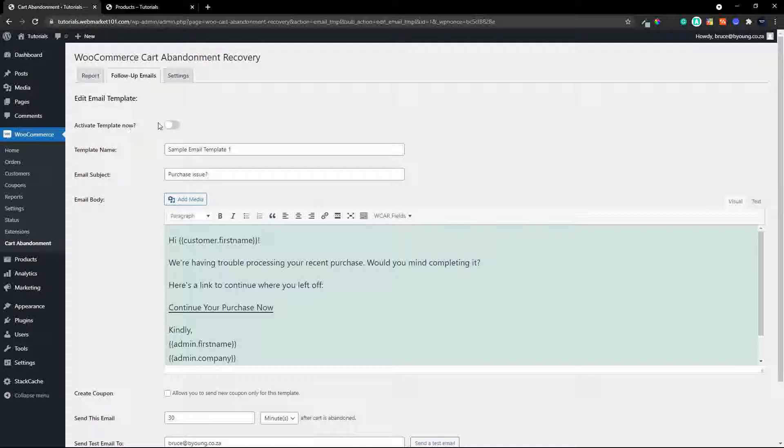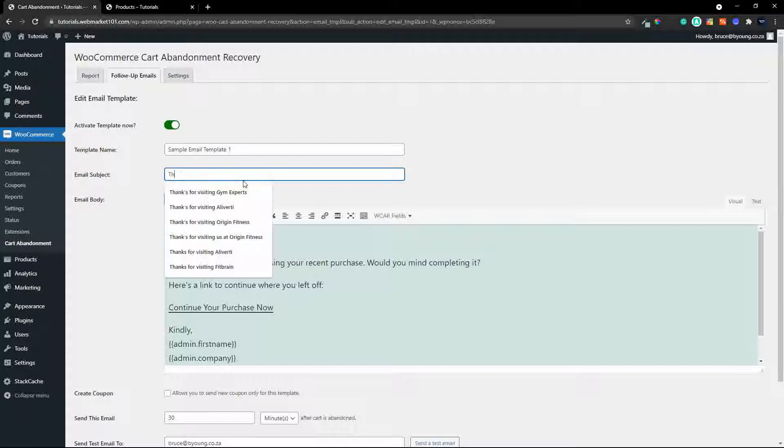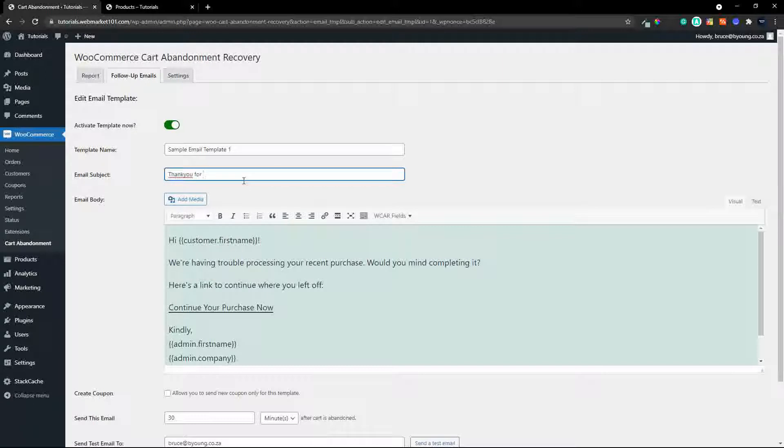In order to activate a template it would be a case of activate template now then you can give the template a name. The email subject is the subject that the user would see so maybe you want to call it purchase issue or if you want to change that thank you for making a purchase